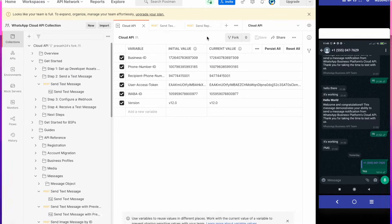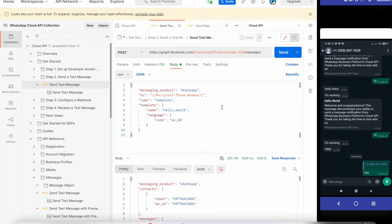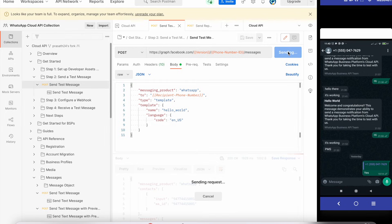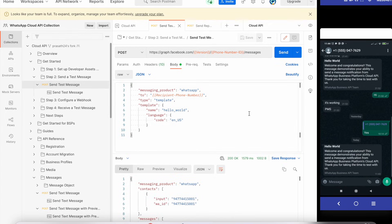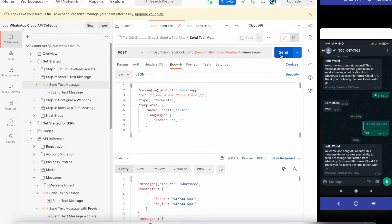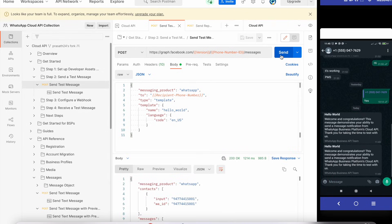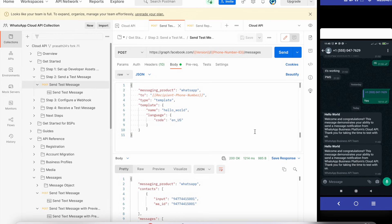After saving the token, I open my mobile phone. I go to Environments and send a test message. This is the Hello World template — I click it and check whether it's working. And yes, I can see it's working. Using this new permanent token I successfully sent a Hello World message.